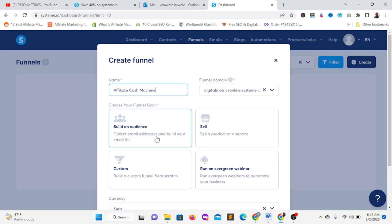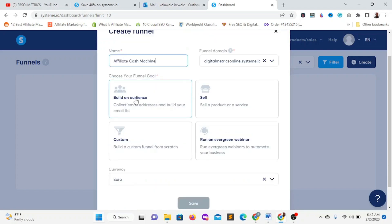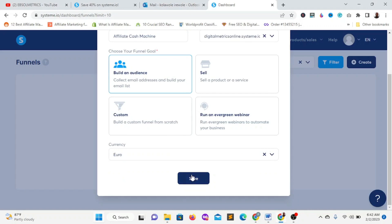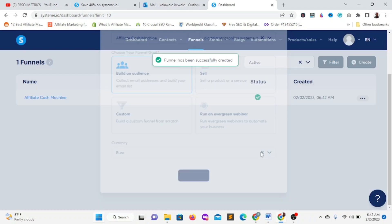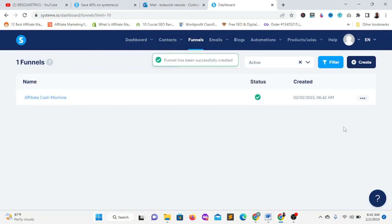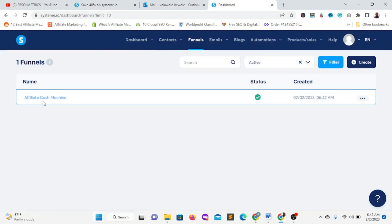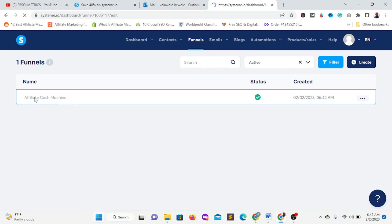After entering the name, click on 'Build an Audience,' then click 'Save.' Don't worry about the currency since we are not selling here. After you're done, click on the funnel we just named — 'Affiliate Cash Machine' — and it will load. You'll see pre-made templates that you can easily customize.